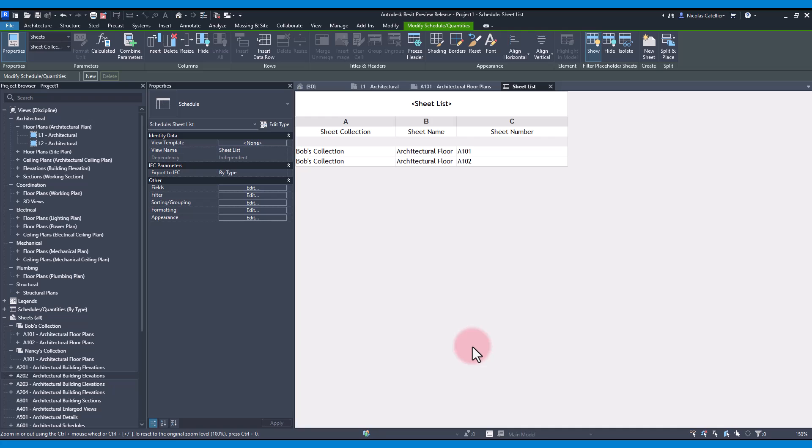This feature is going to be helpful if you have multiple submission documents that require the use of the same sheet number.